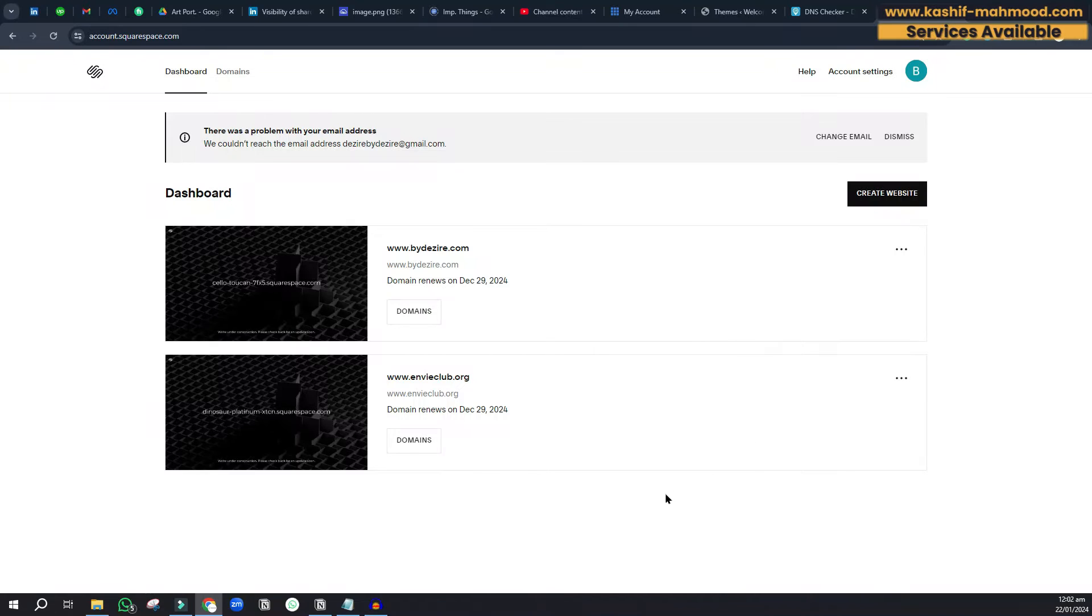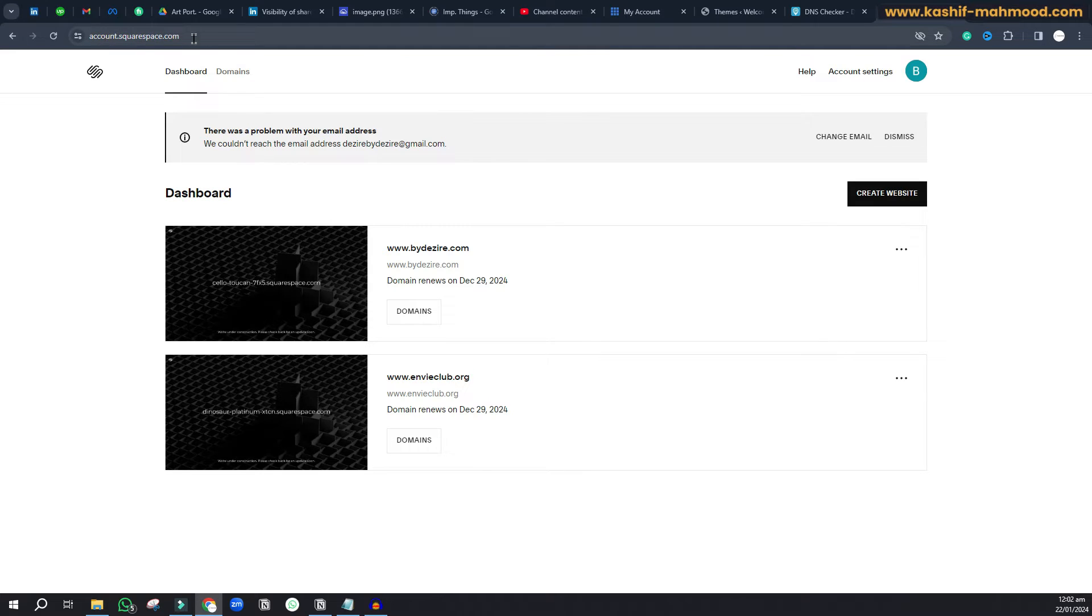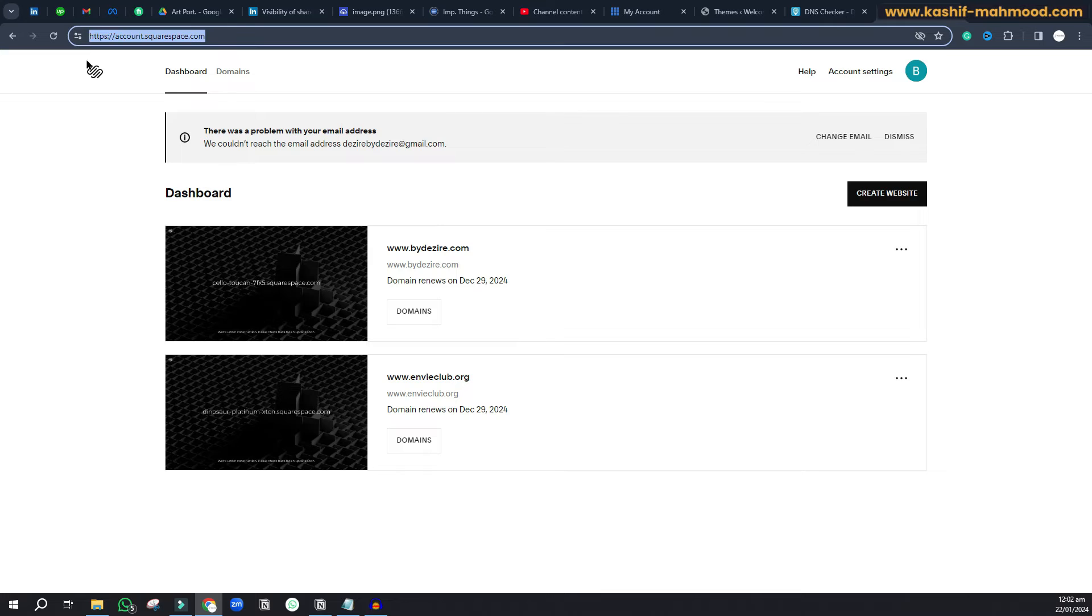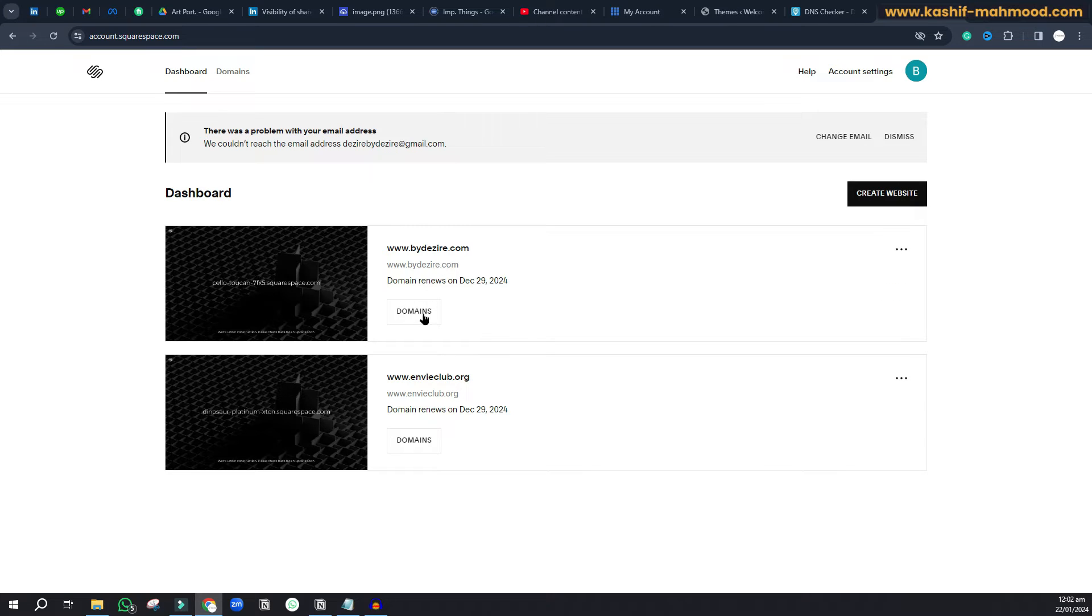Hello, in this video I'll show you how to connect your Squarespace domain with Bluehost. Here you can see I'm logged into Squarespace, this is the dashboard. I have two domains and I want to connect this domain with Bluehost. For that, I'll click on this domains button.